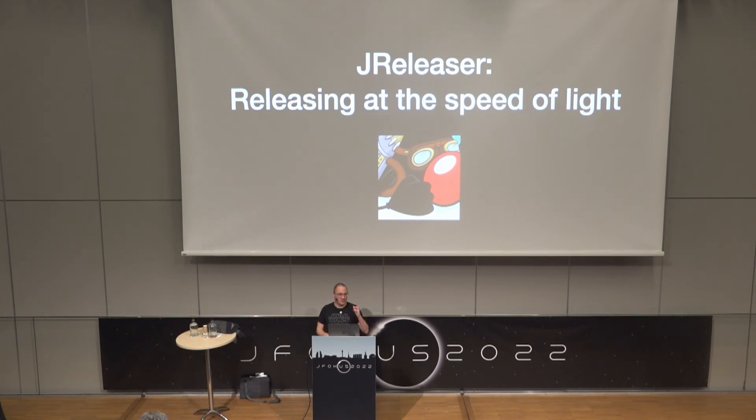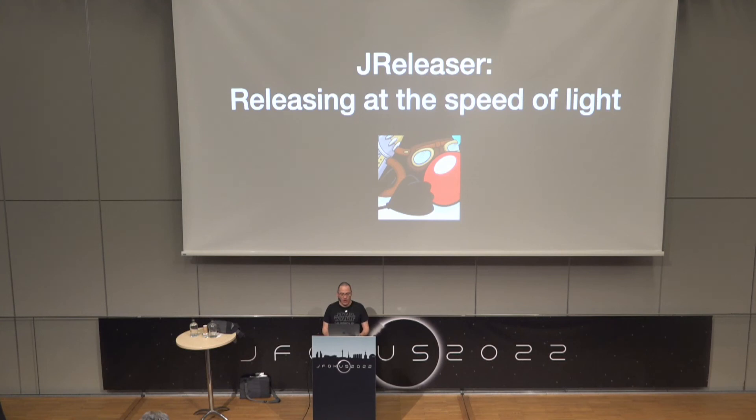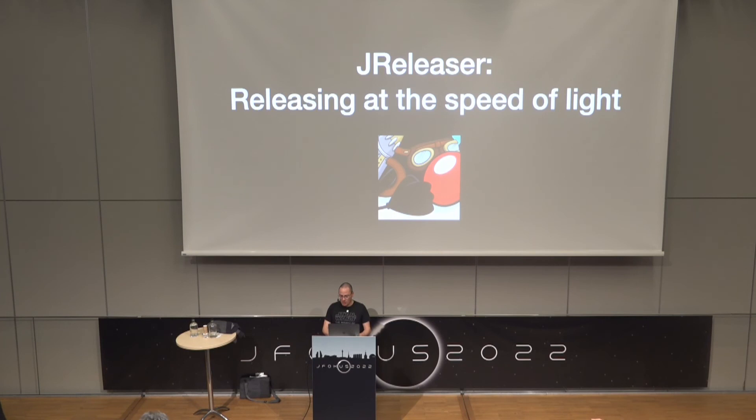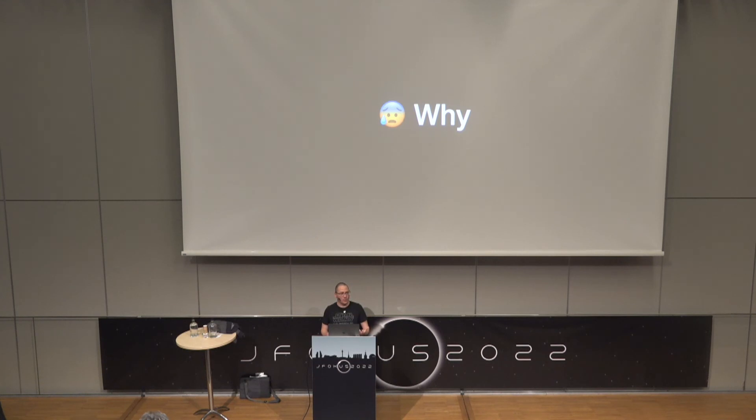And here we go, we're just waiting for the stream. Thank you for being here today. We've got about 15 minutes where I'd like to show you one of the latest projects I've been working on, called JReleaser.